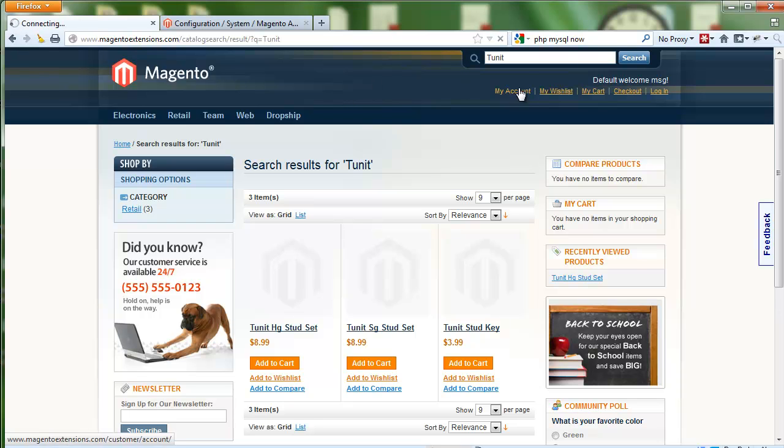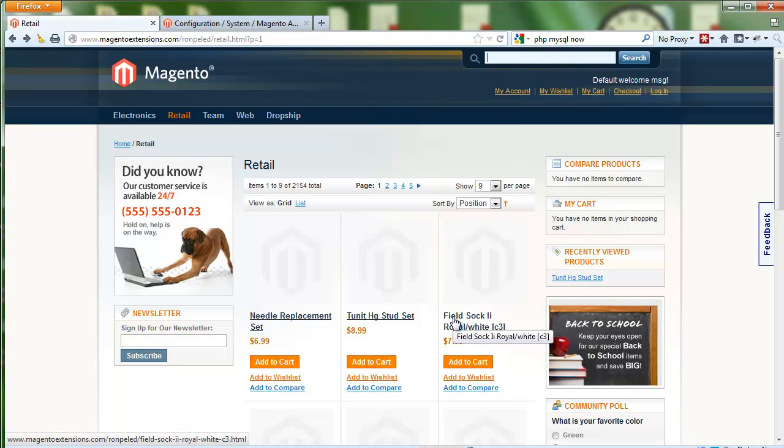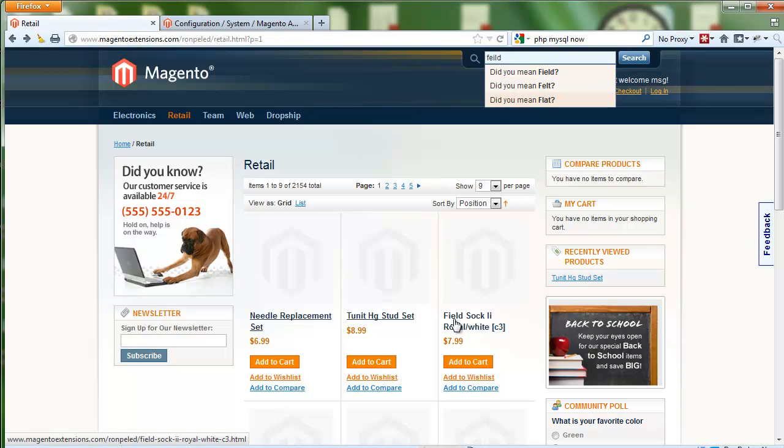Let's check a few more. I see here there is a Field Sock something, so I'm gonna type it with a typo again. And now we get three results because that's the maximum that we requested or that we set for it.